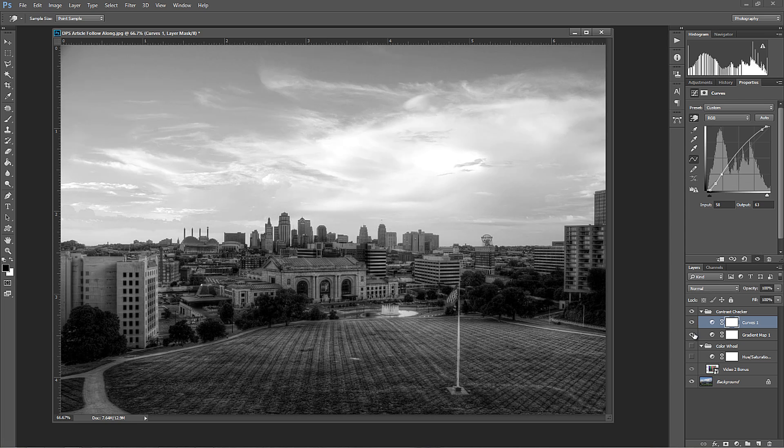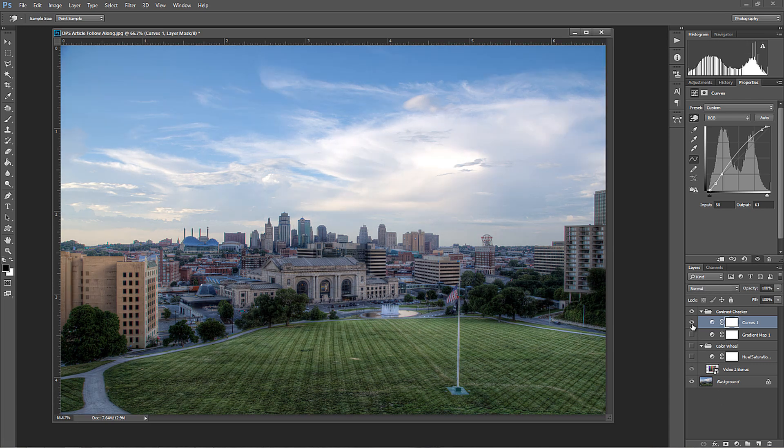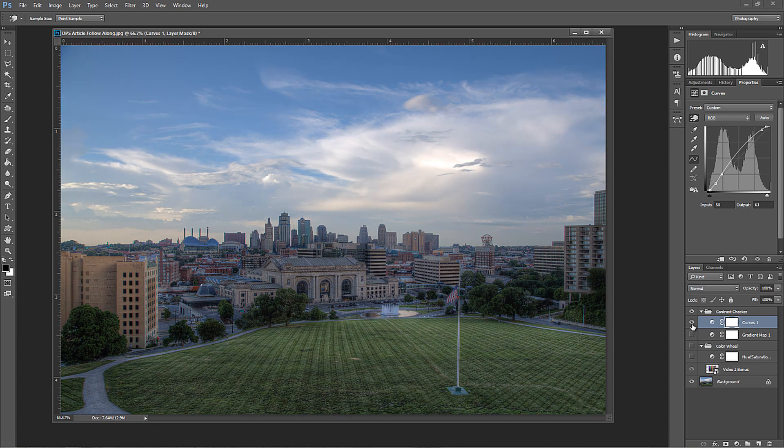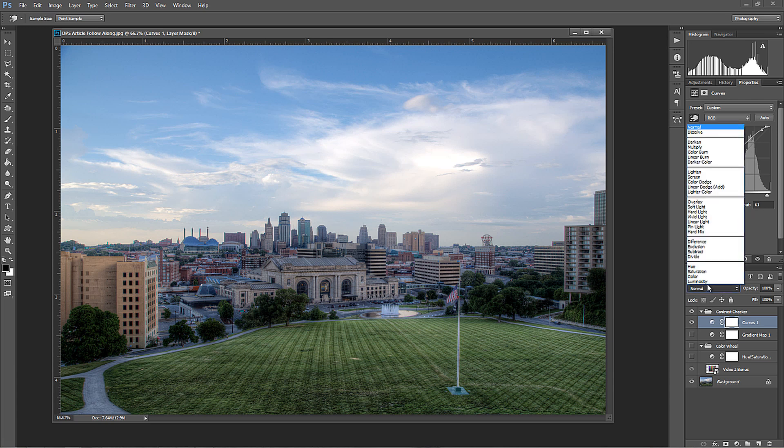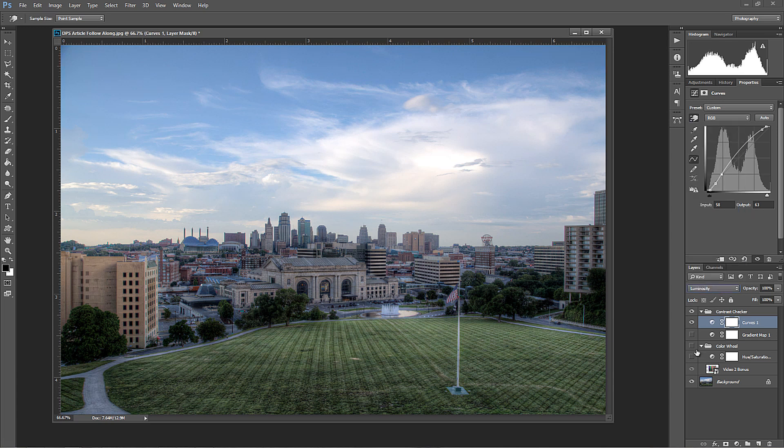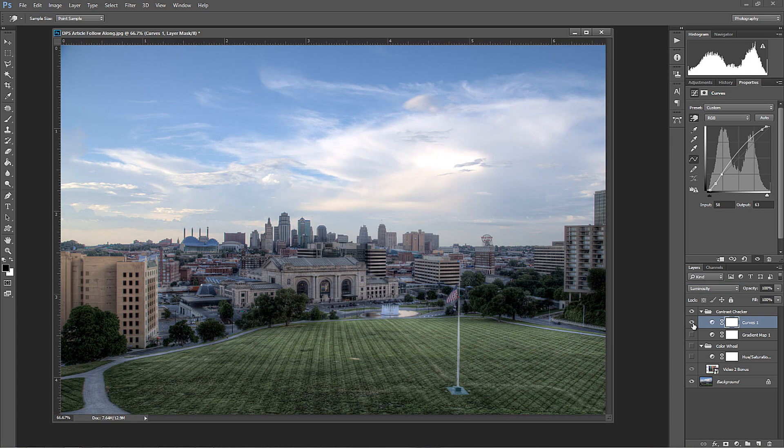So there I've added some more depth as well. So then if we take off our gradient map, we now have the curves adjustment layer on our photo. See that? Huge difference. We now have a lot of depth. We have better color. It just looks beautiful. Now if you want, you can change this to luminosity so it doesn't affect the color. It only affects the tone.